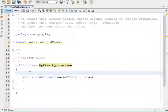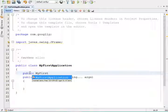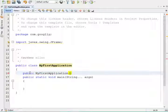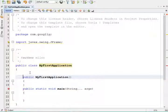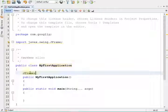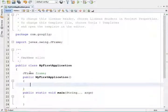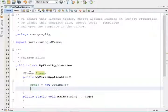Here I am going to use a constructor. The constructor name should be the same as your class name. Just above that constructor, declare one JFrame class object. Within the constructor, initialize that JFrame object. Now in order to display the frame, we need to use the method called setVisible.